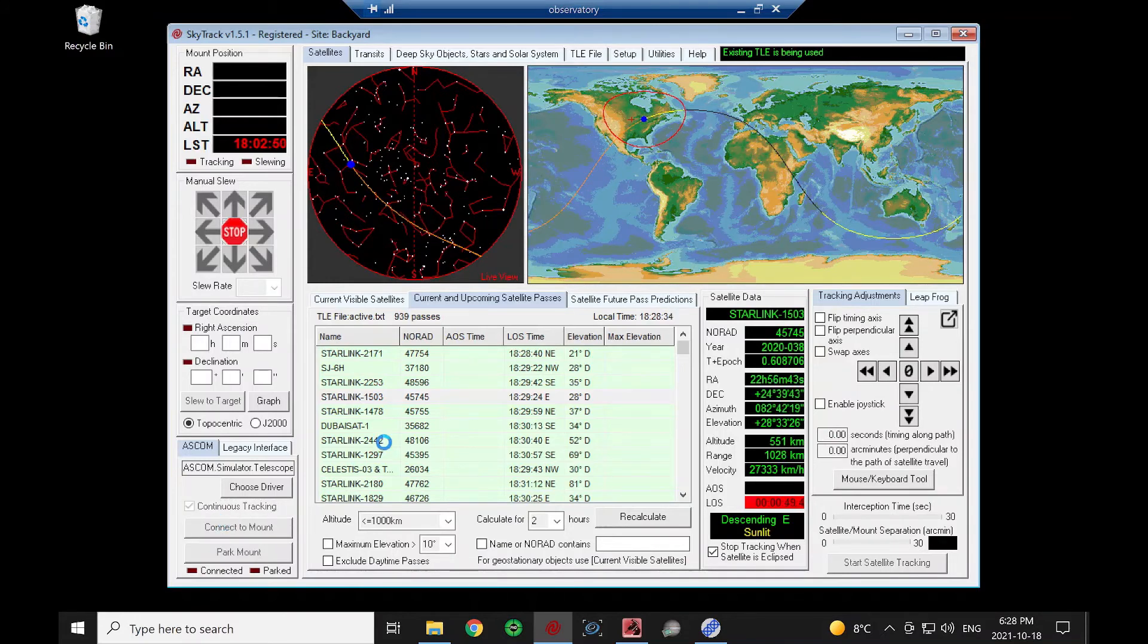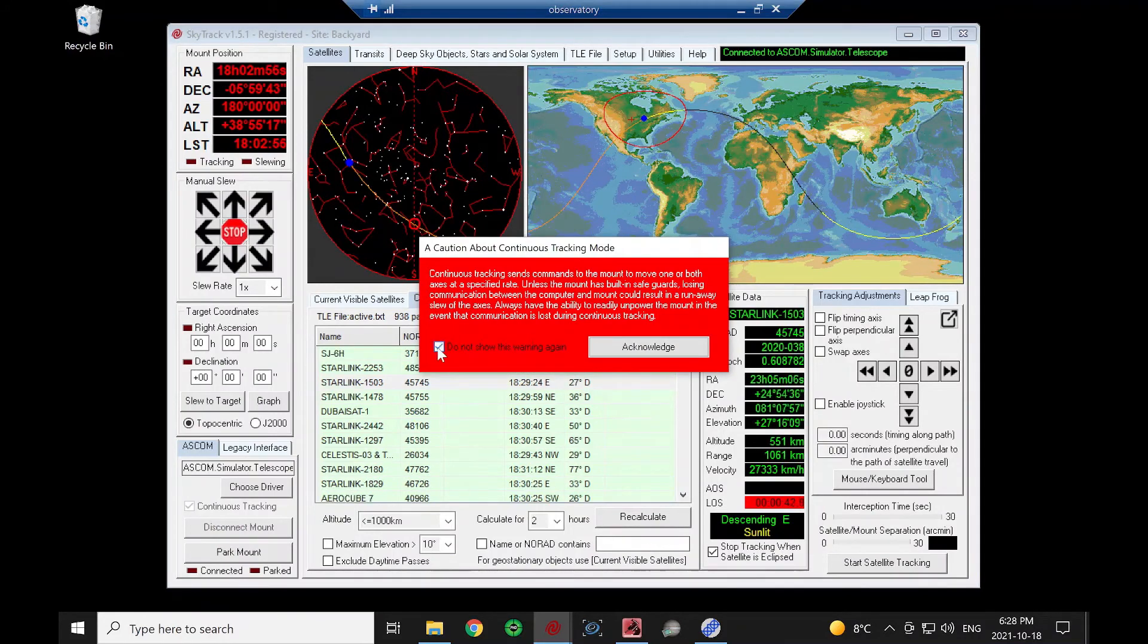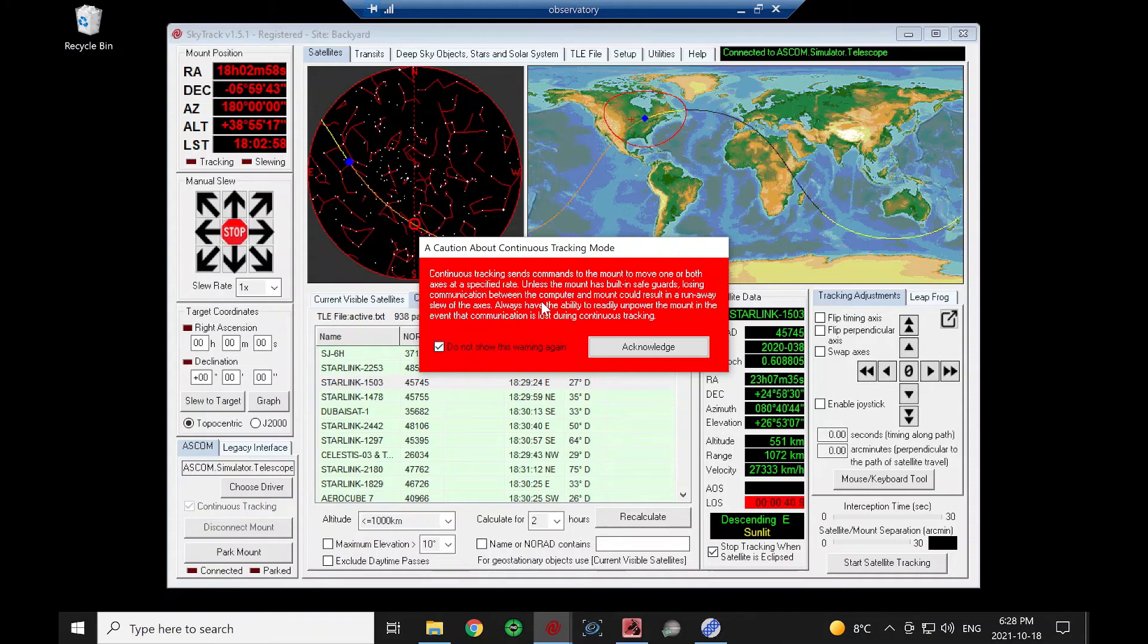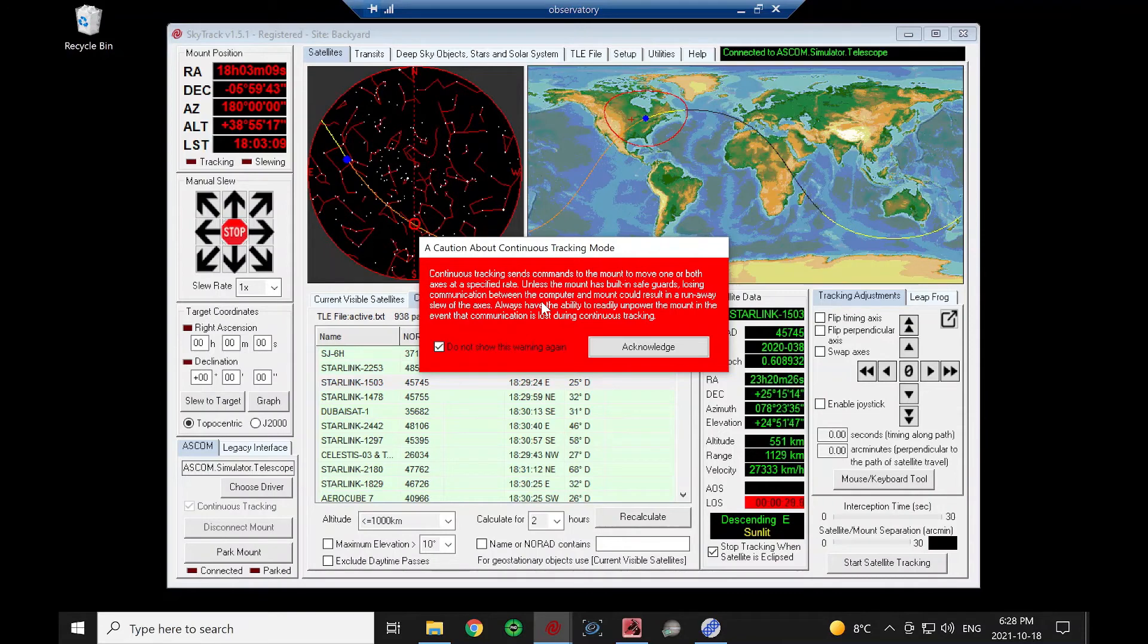So I connect to my mount. It's going to give this little warning message. And it's just saying that continuous tracking sends a move axis command to the mount, which tells the mount to move in a certain direction. And it'll continue to slew in that direction until we tell it to stop or go in a different direction.